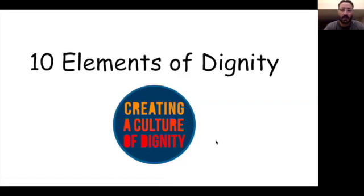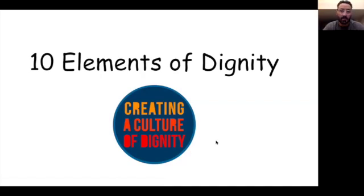Hey STEM students, Mr. Santella here, bringing you your social emotional lesson for this Wednesday. We have teamed up with a company called Cultures of Dignity, and this year we're going to bring you a new curriculum around dignity.